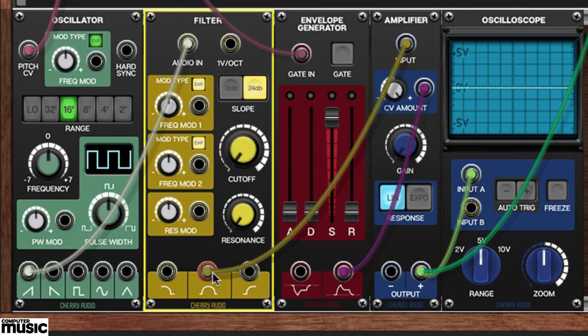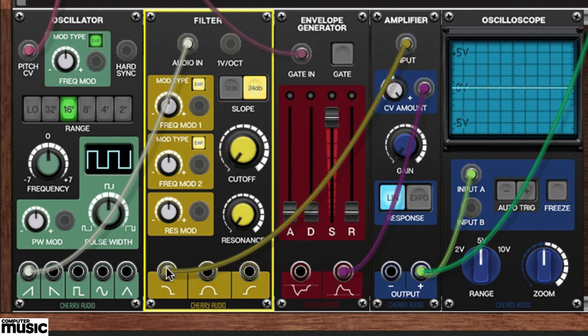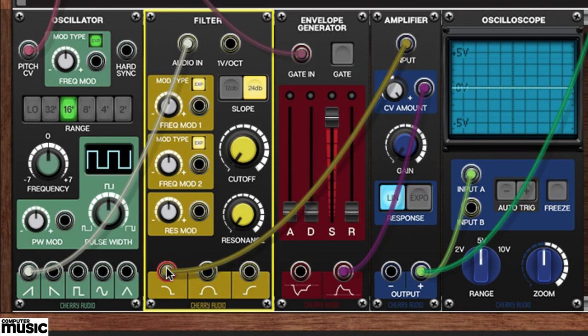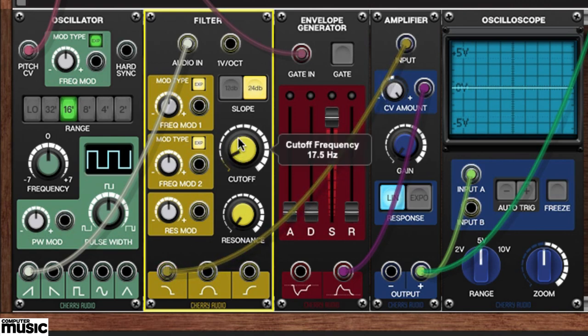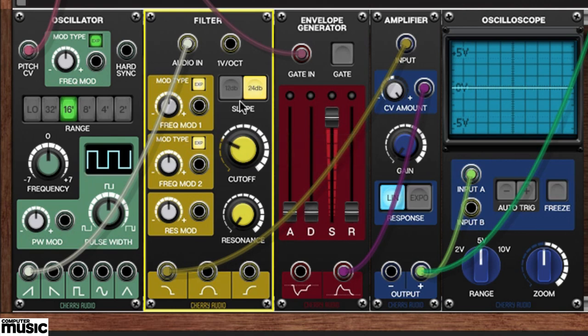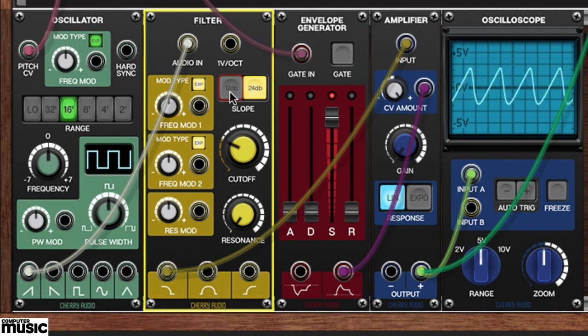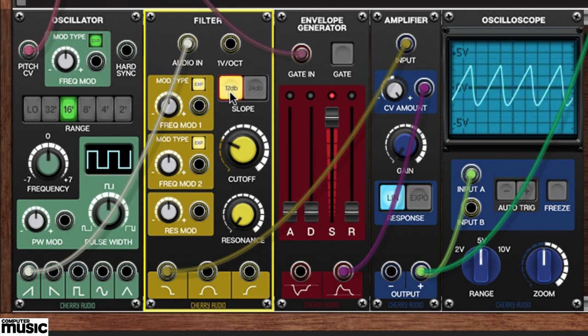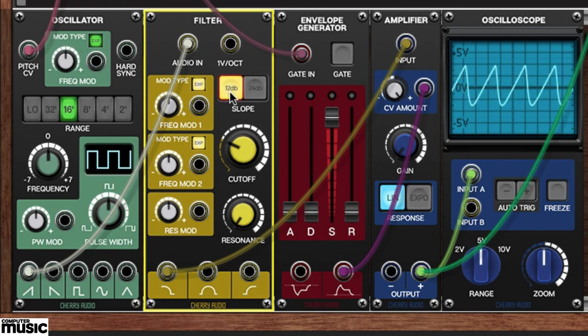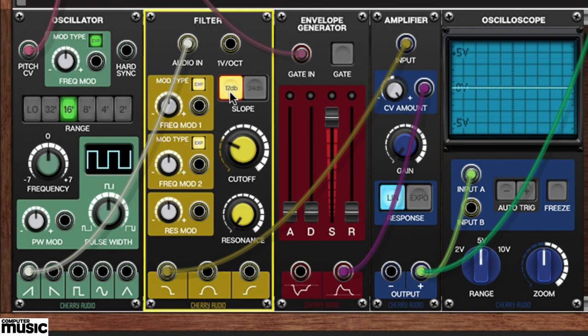Let's go back to the low-pass output. Set the cutoff to around 400 Hz. Play and hold a note while paying attention to the sound and the shape in the oscilloscope. Switch the filter's slope from the 24 dB position over to the 12 dB position. This slope determines how aggressively the filter works on the harmonics immediately surrounding the selected cutoff frequency.